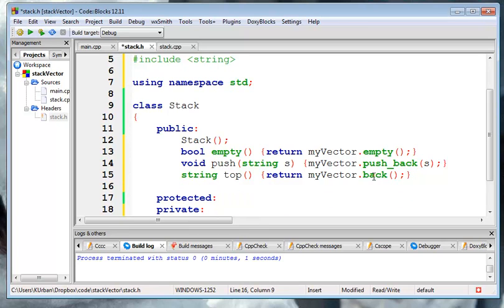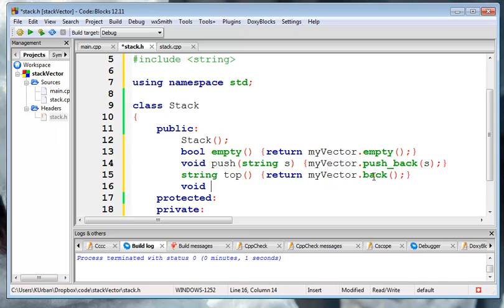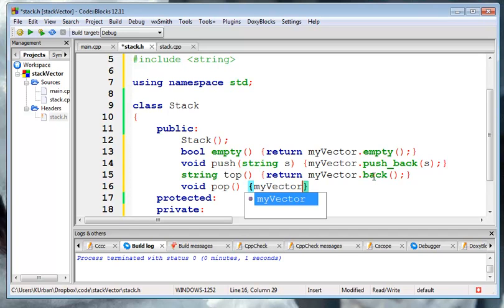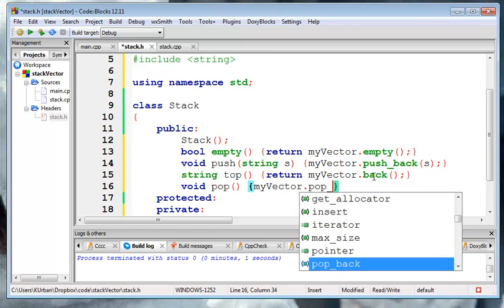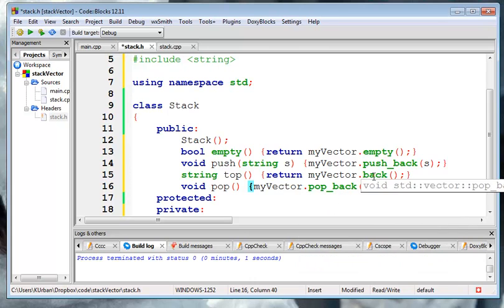And then we just have pop, which doesn't take any parameters, and it just does my vector dot, and the function in the STL is called pop back, which doesn't take any arguments.